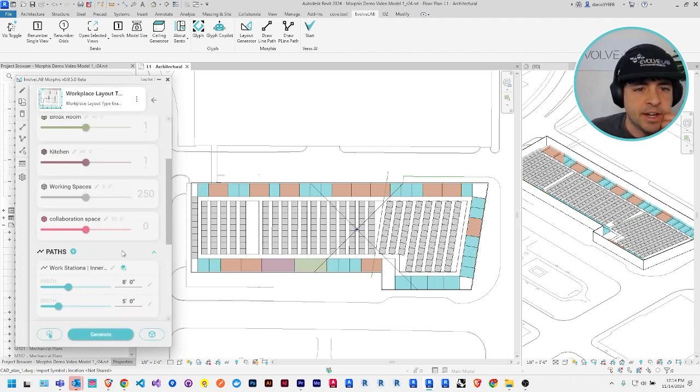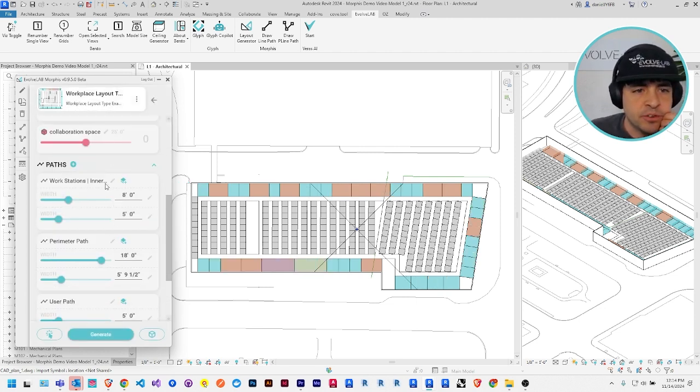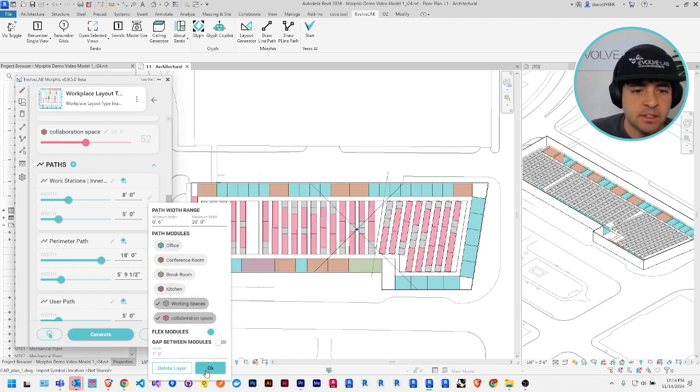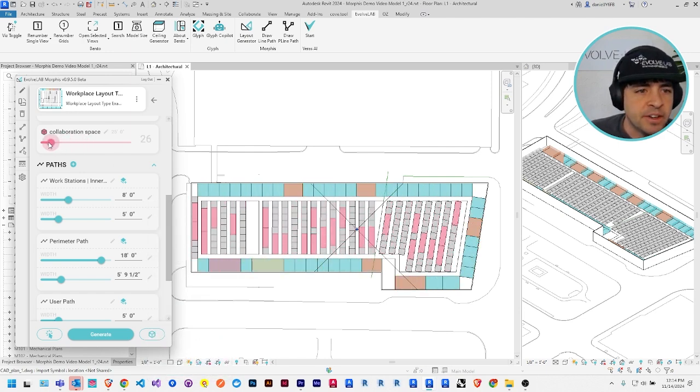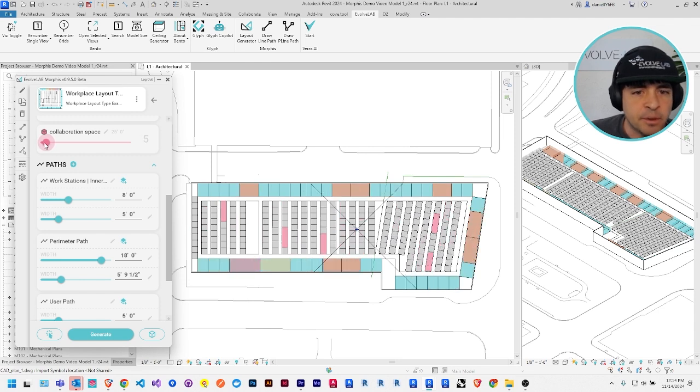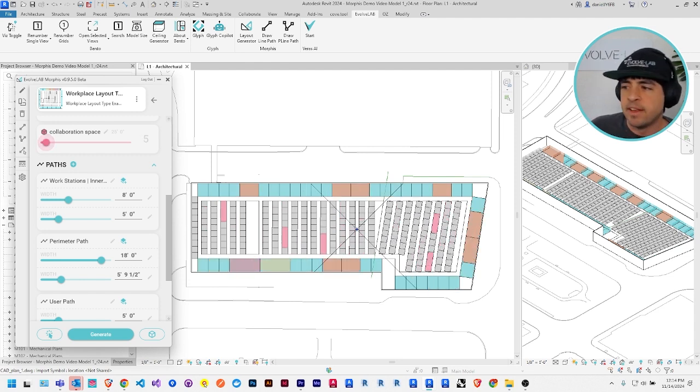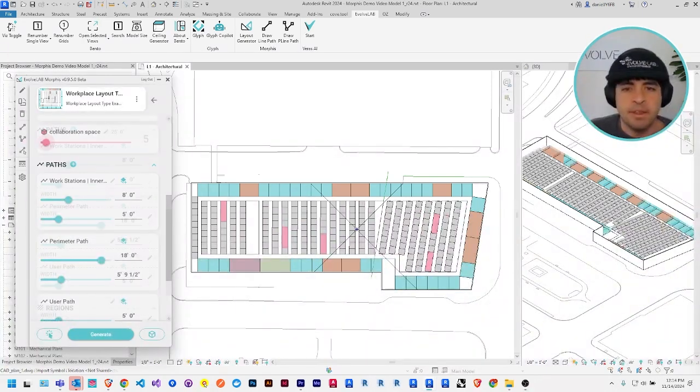If I go to my inner workstation arrays, I can add this type of module, collaboration space in there. Maybe I'll turn it down so there's not very many, just a few scattered throughout. That's an example of how you can edit the modules along a path.